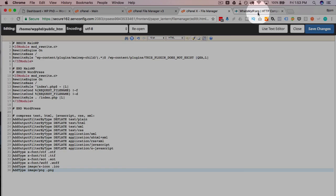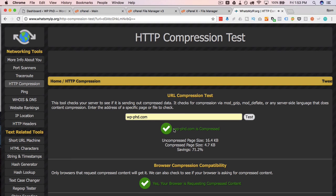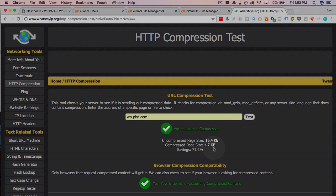Head back over to our compression test. Click on test again. And now it's showing this site is being compressed and the savings that it said were possible appear to have been applied. And that is how we do gzip compression.